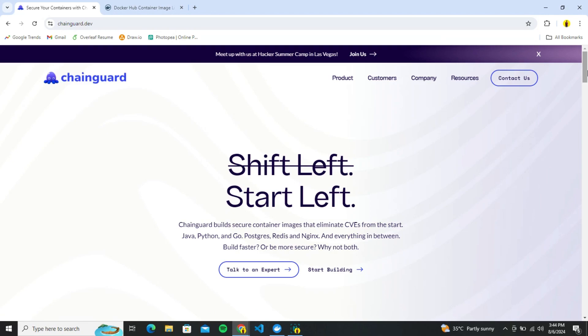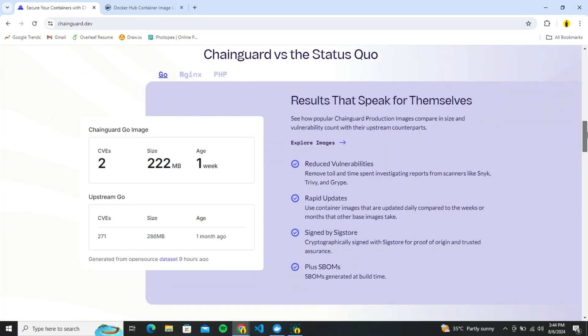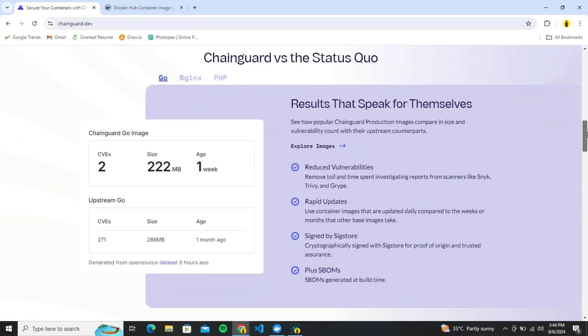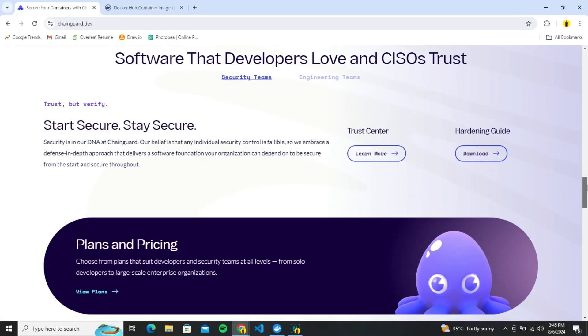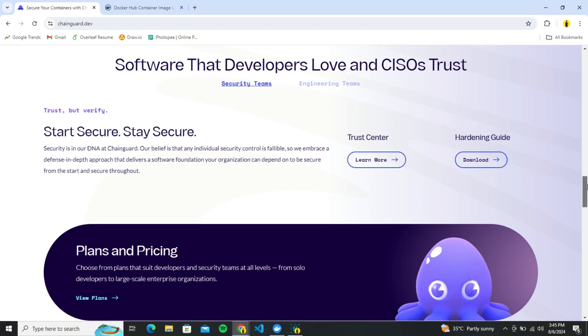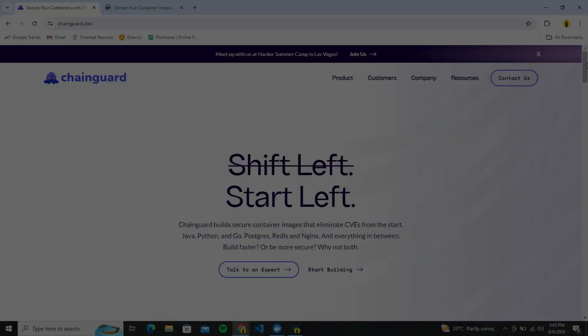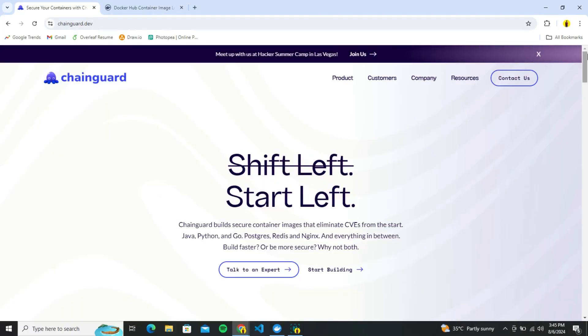But here is where Chainguard comes in. It makes docker images smaller and more secure, building secure container images that eliminate CVEs from the start. Chainguard is a platform which has safety, security and performance as its golden motto. Chainguard images are updated daily and built with security in mind. It has almost all of the most popular images in its library.